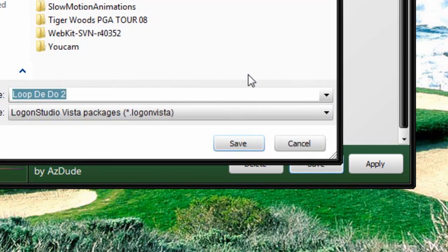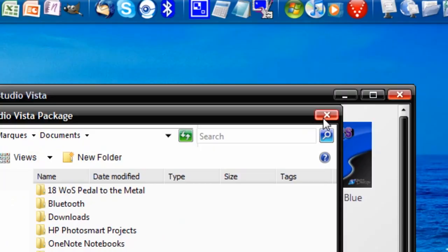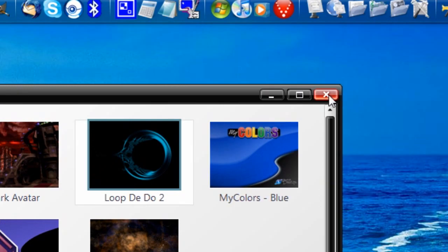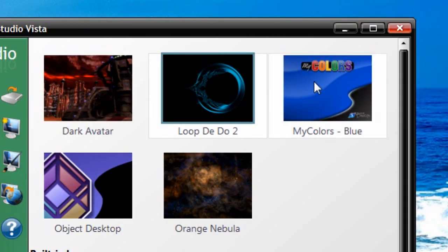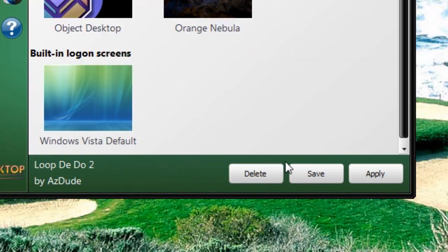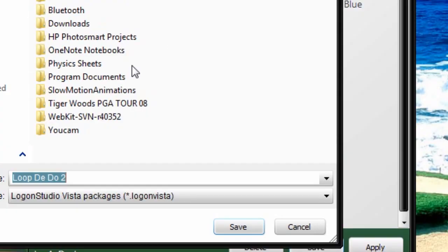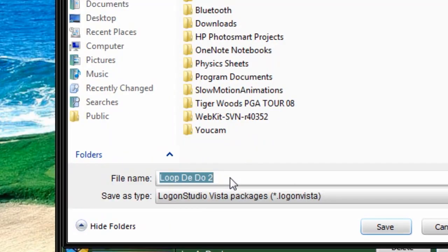So that is what it is. It works — it has this image in the background and it has your little avatar for whatever user you are. This applies both when you lock your computer and when you shut down your computer. I really like this, so I'm going to hit Save. It's asking me where I want to save the package. I'll say Logon Screen, and Exit.